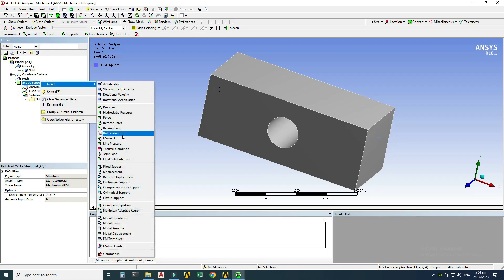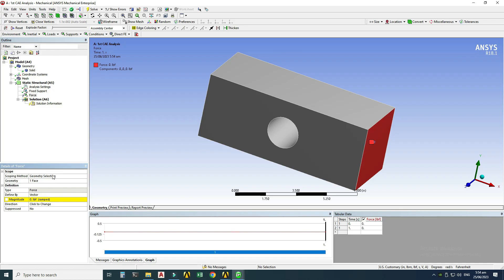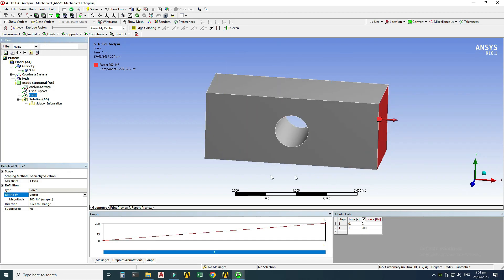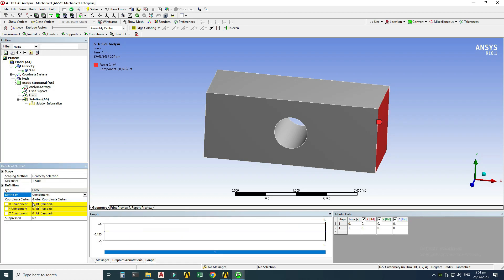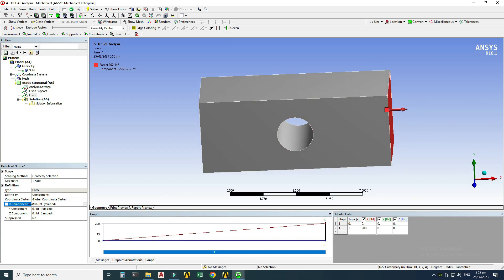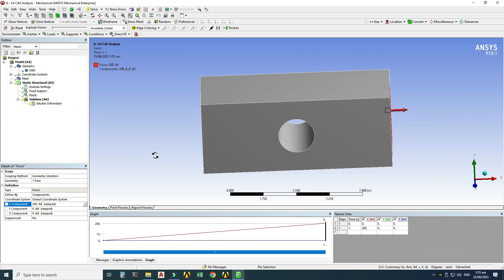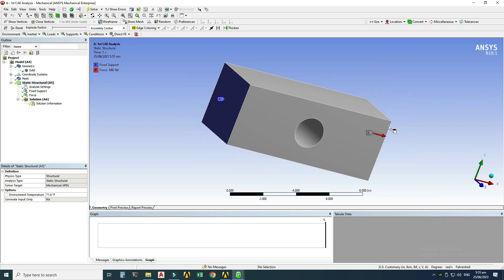I'll insert a Force load, select this face, and click Apply. The magnitude is 200. I want to apply the force in components, so I'll change the dropdown to 'Components.' This gives X, Y, and Z components. I'll apply 200 in the positive X direction. To apply force in the negative direction, you write a minus sign. Forces and boundary conditions are now applied — the minimum requirements for any FEA analysis.